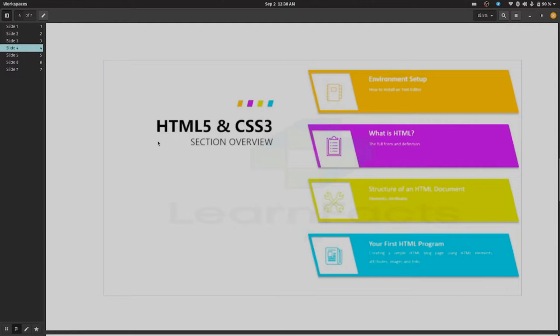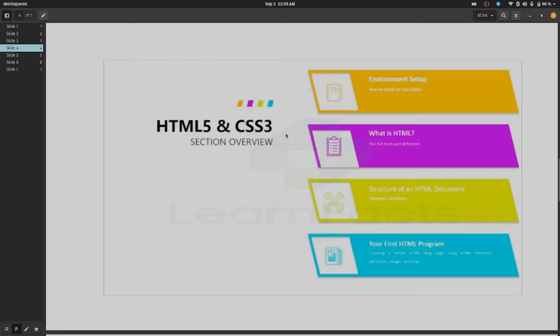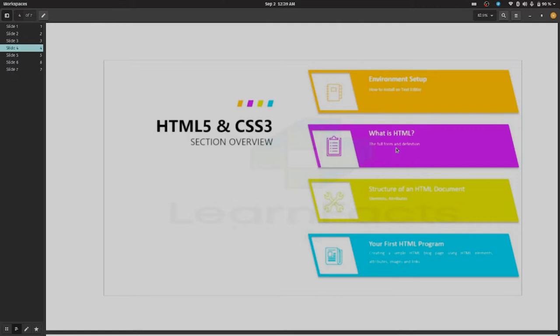After that we are going to cover what is HTML and CSS3. In slide number four, we are giving the section overview of HTML5 and CSS3. We have to know how to do environment setup. Previously I showed you how to install Firefox Developer and the internal setup for the text editor, which is Atom. Second one is what is HTML, which stands for Hypertext Markup Language.